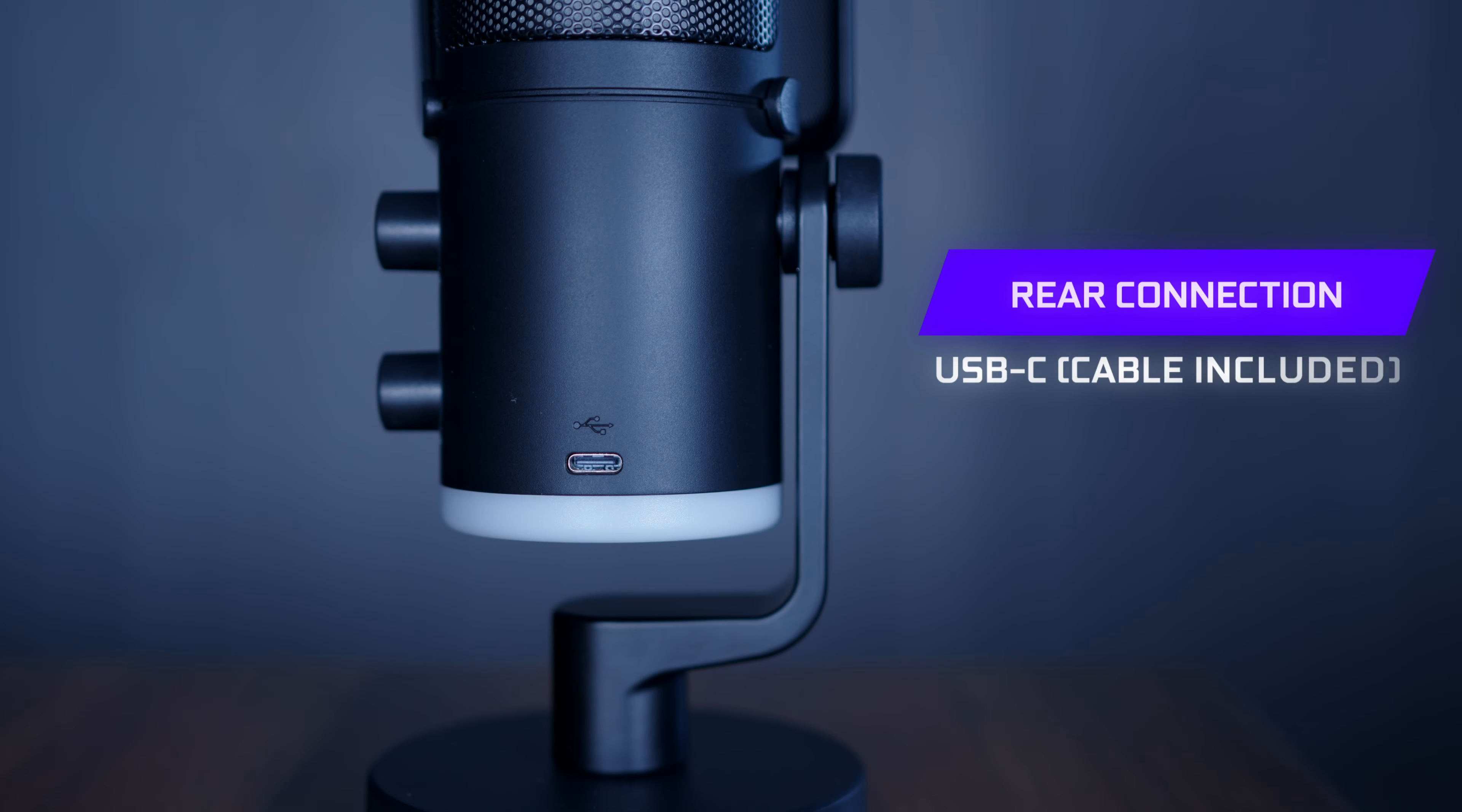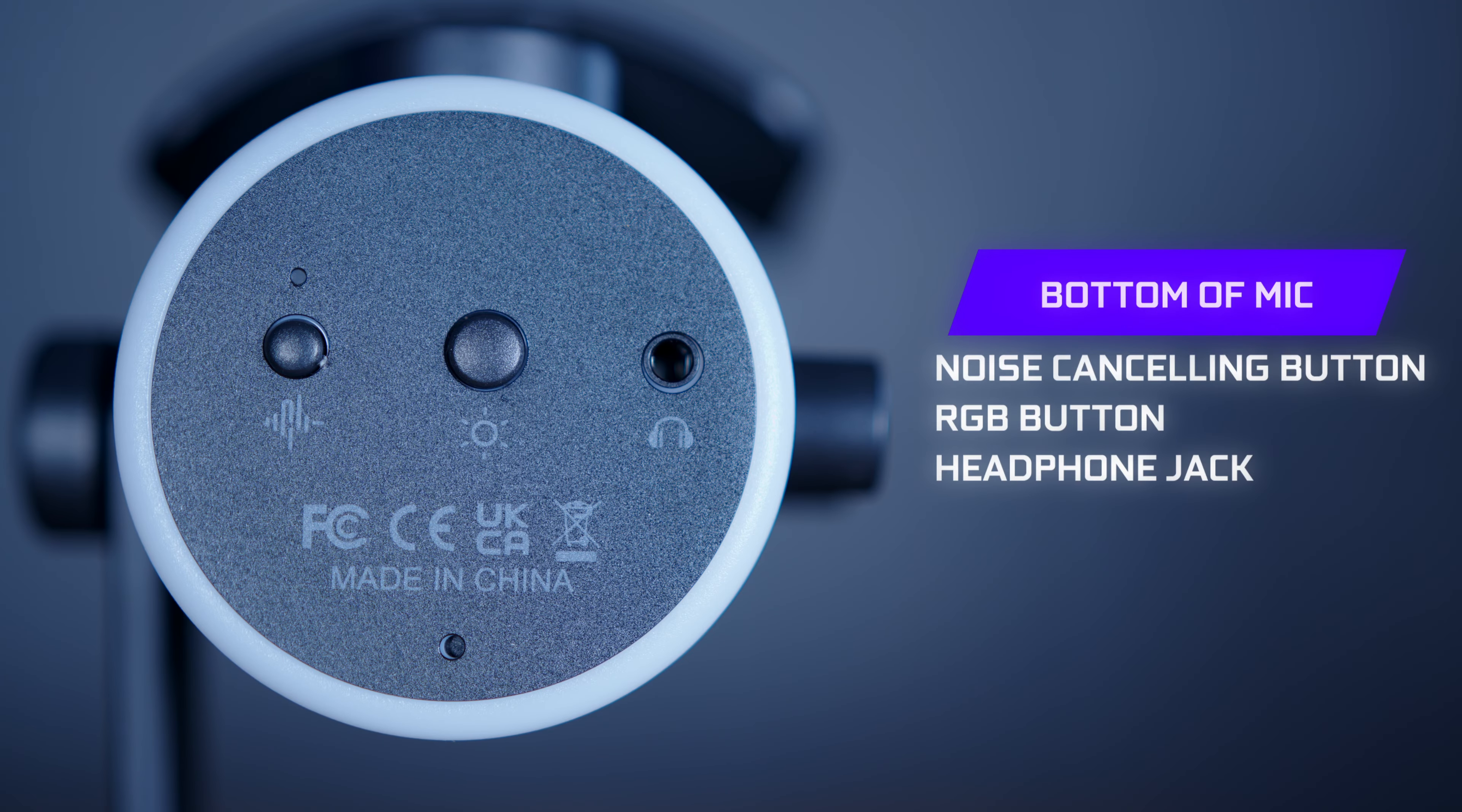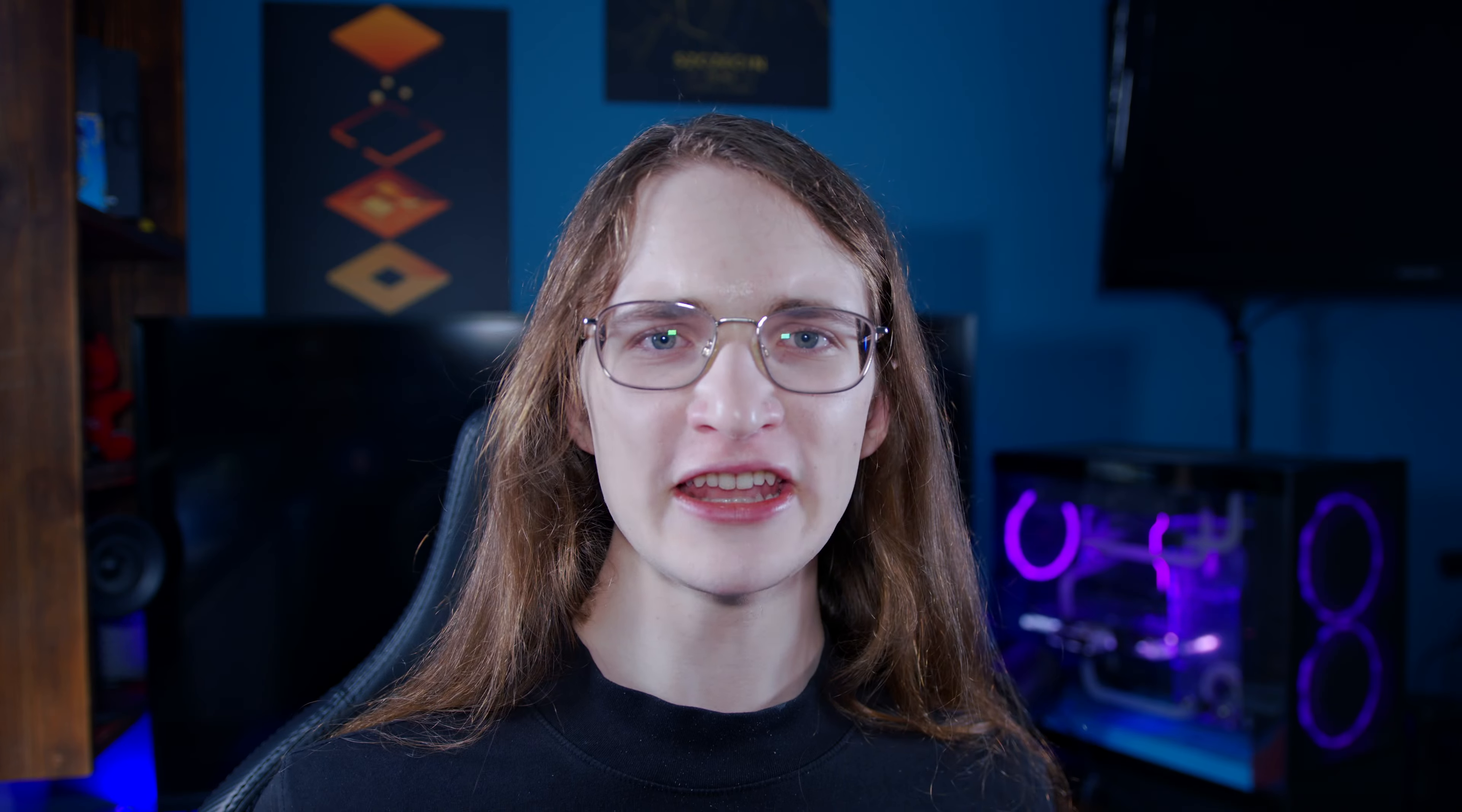The back of the mic also includes a USB-Type C port, and then at the bottom, here's where all the rest of the functions are, including a noise-canceling button, RGB controls, and a headphone jack to monitor your audio. And then finally, at the top, there is a mute button.